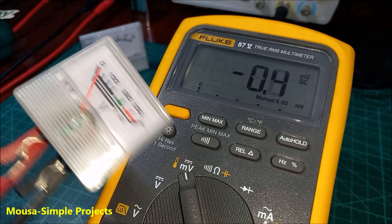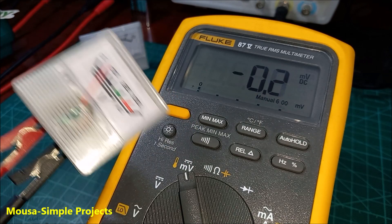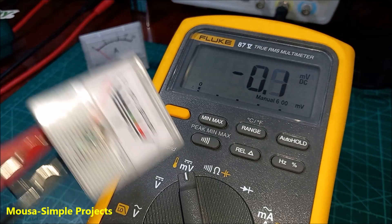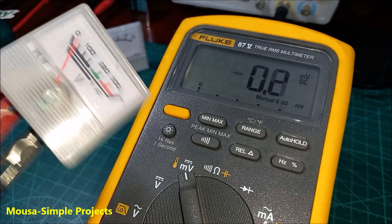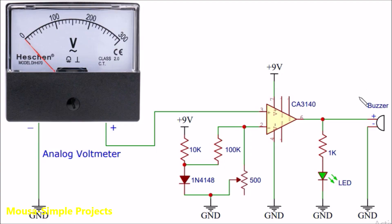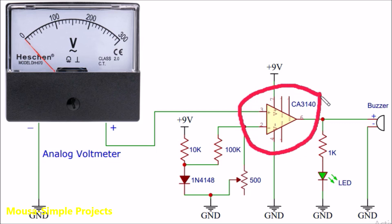However, the voltage, as you can see here, is just a few millivolts, so we need an op-amp to detect this low voltage. I'm using IC CA3140 as a comparator.